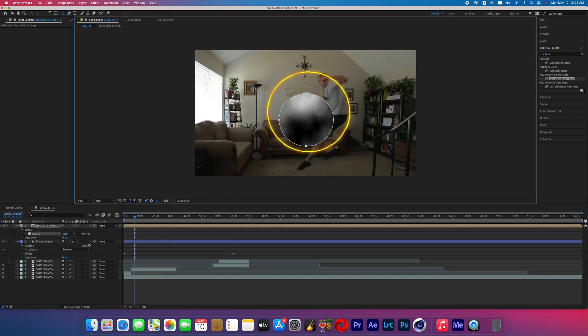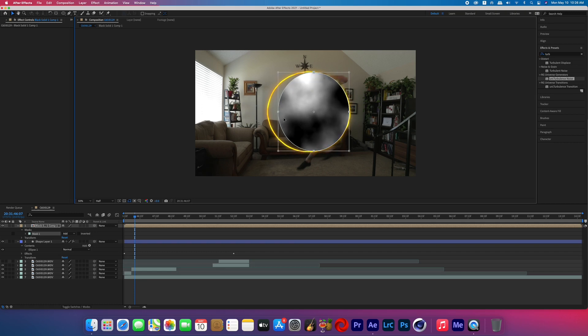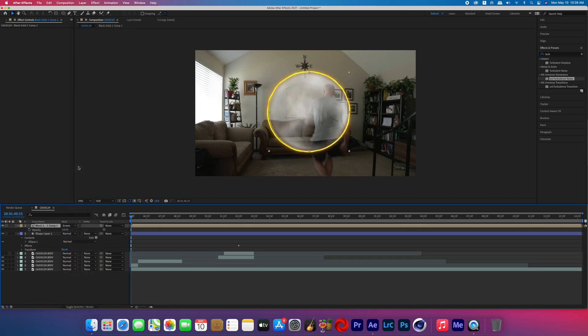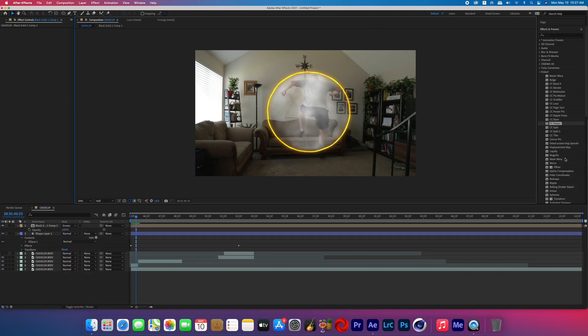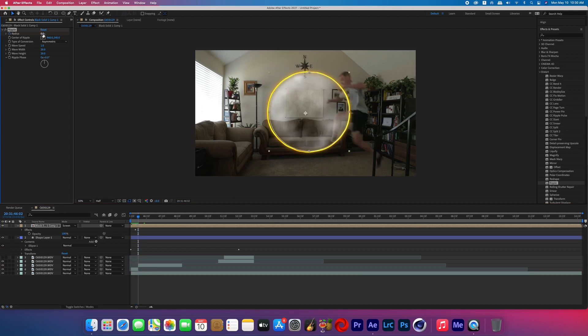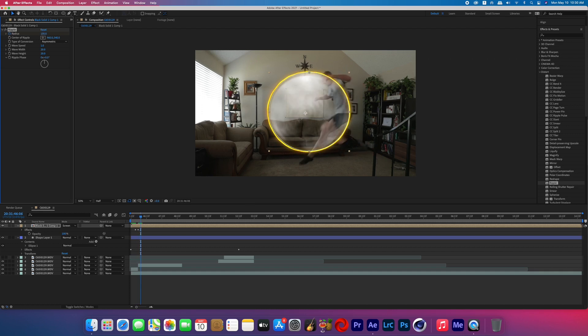Right-click on that black solid and pre-compose it, moving all attributes. Now draw a circle mask so it fits inside your portal ring, feather that mask, and adjust the size of the mask because of the feather. Change that pre-comp's blending mode to Screen. Go back to the effects and search for Ripple. Keyframe that first value on Ripple a few frames before your subject enters the portal, going from 0 to 100 as they're in the portal, and then from 100 to 0 as they're leaving — the total ripple keyframe time on mine is about 8 frames.